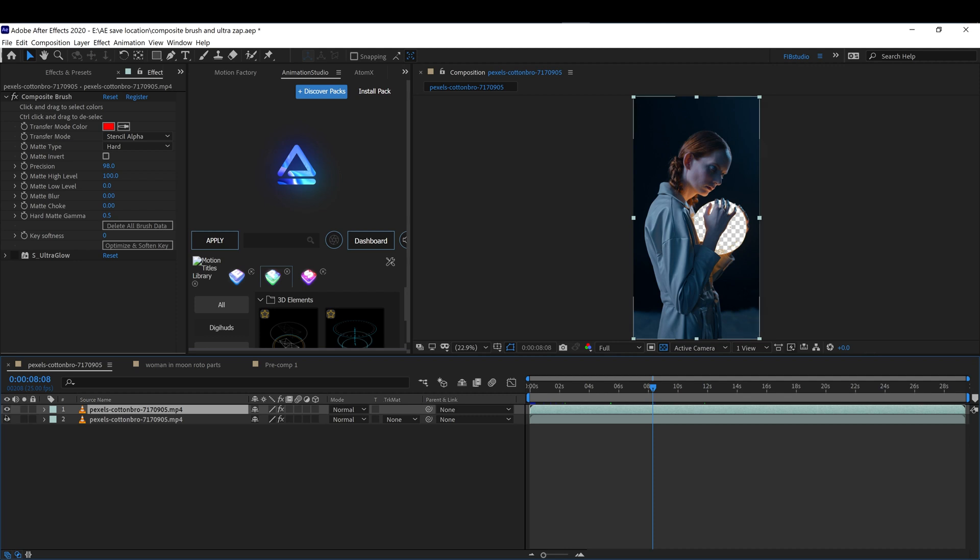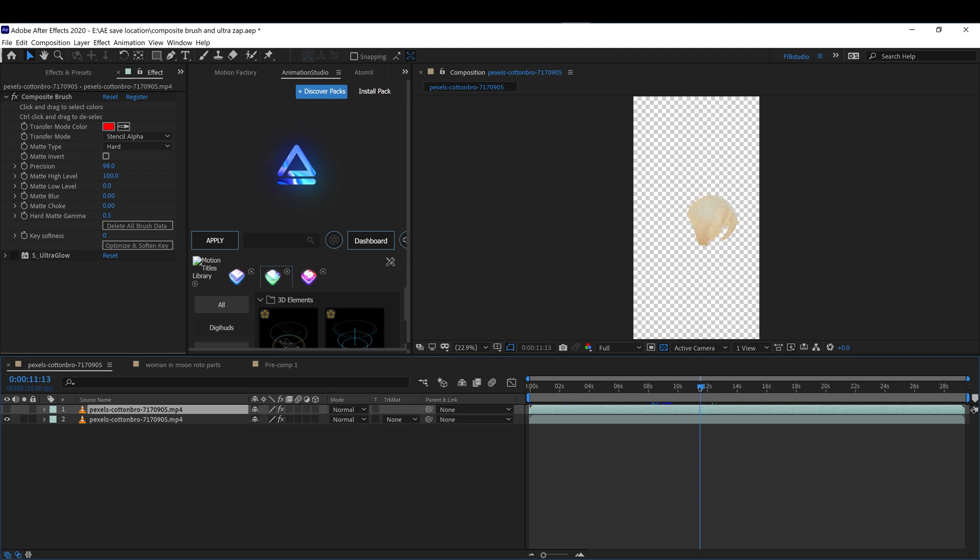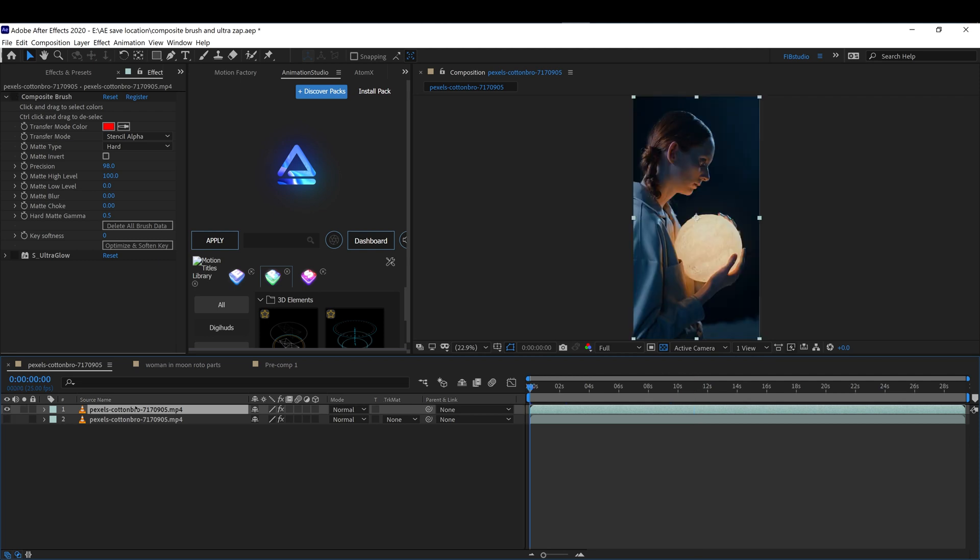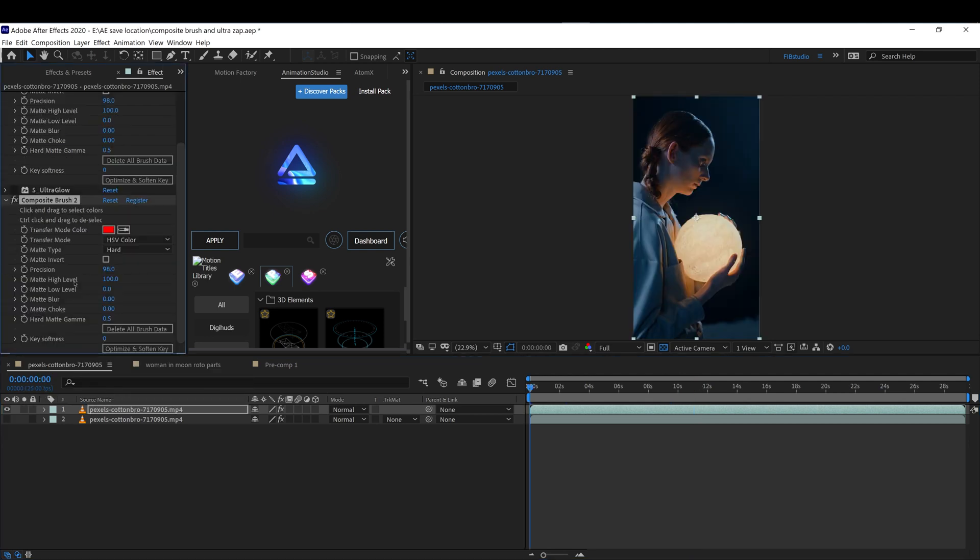It was actually easy to roto her out using this. You can see there is the hand itself, and this is the alpha I'm going to be using to apply the effect.